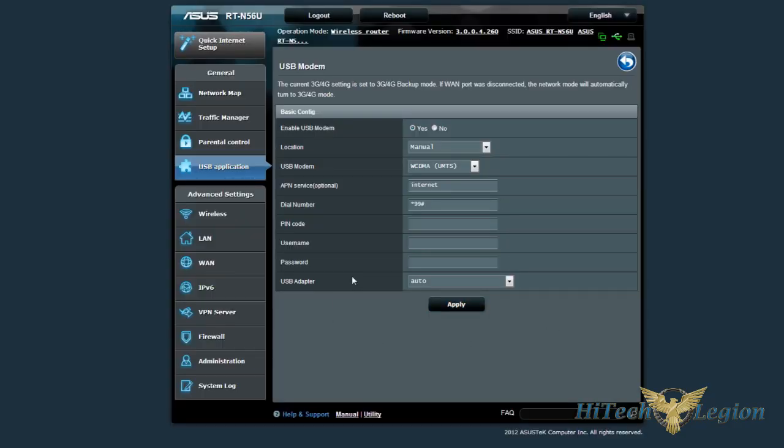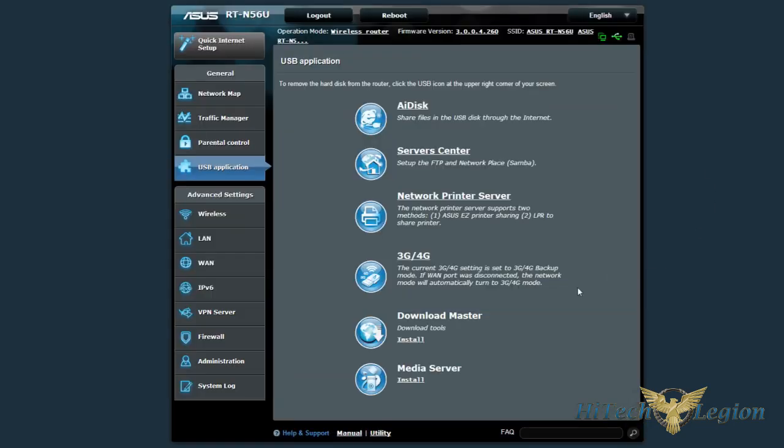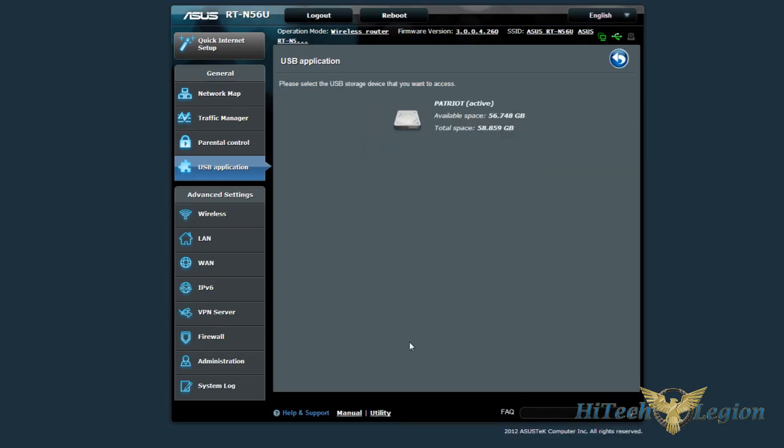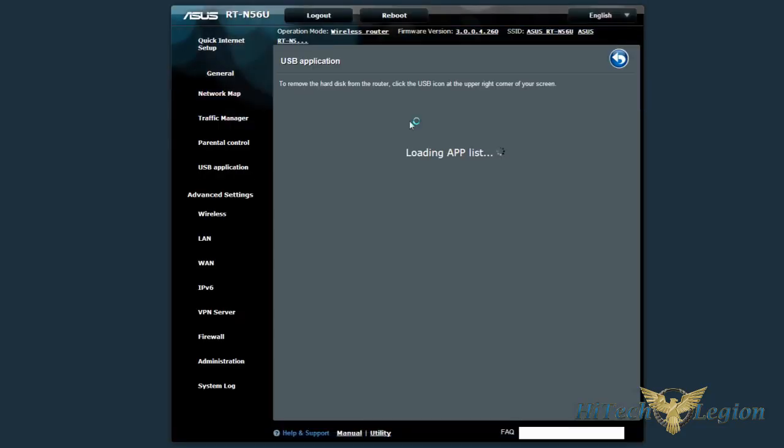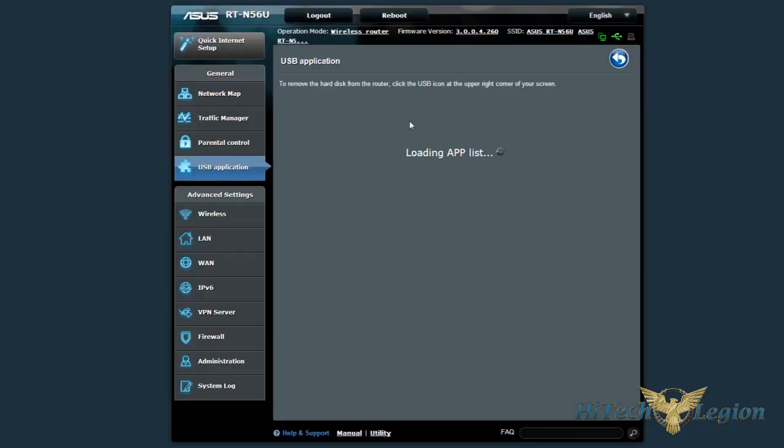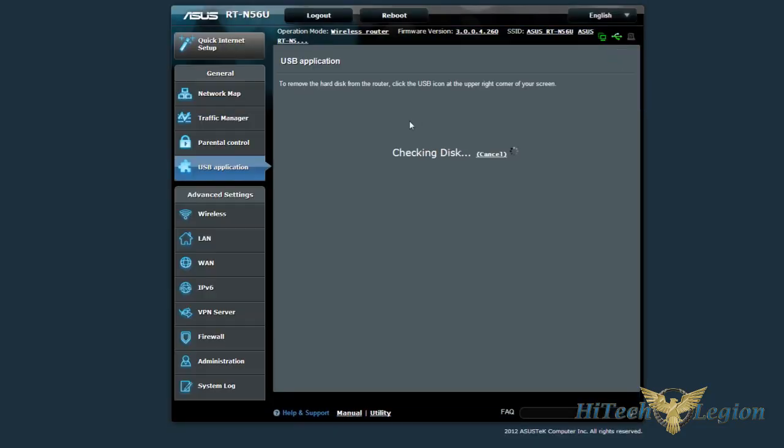So, here's the setup for it. Download master. Now, this is for pretty much where if you want to use your router itself to torrent, to download torrents, to set up torrents. That way you can access them through the Internet, or you can basically set it up as a torrent server.